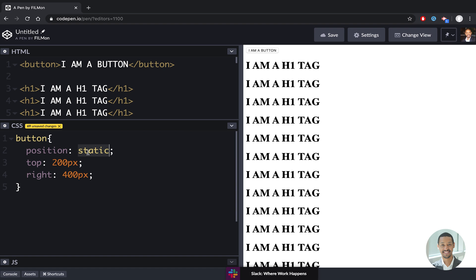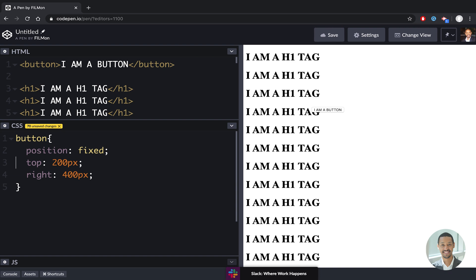You might use fixed position. Fixed position — in a lot of cases, when it comes to a pop-up, it's usually a fixed position.